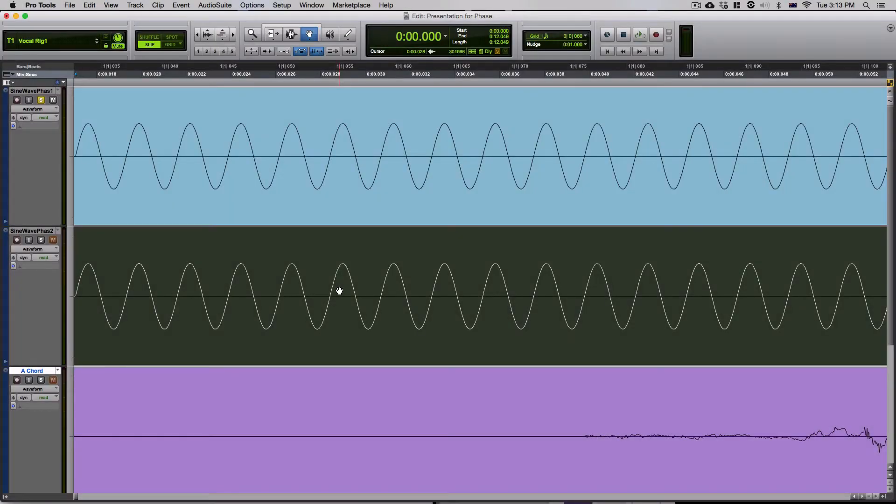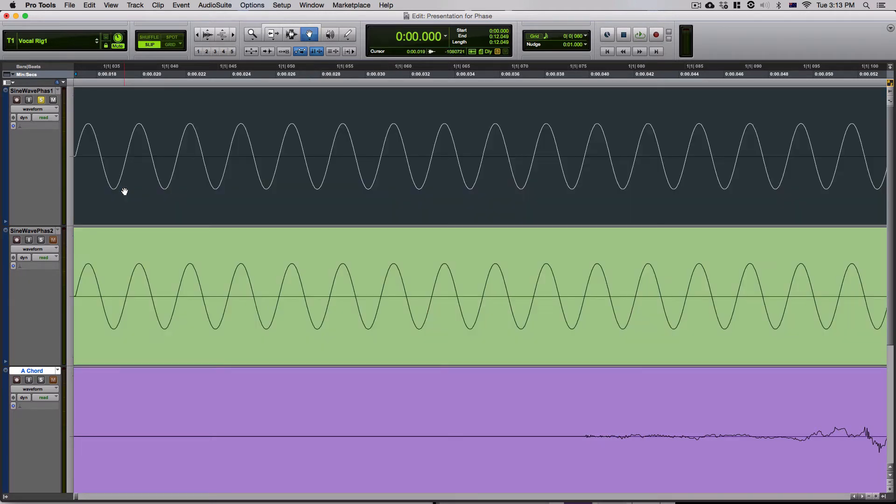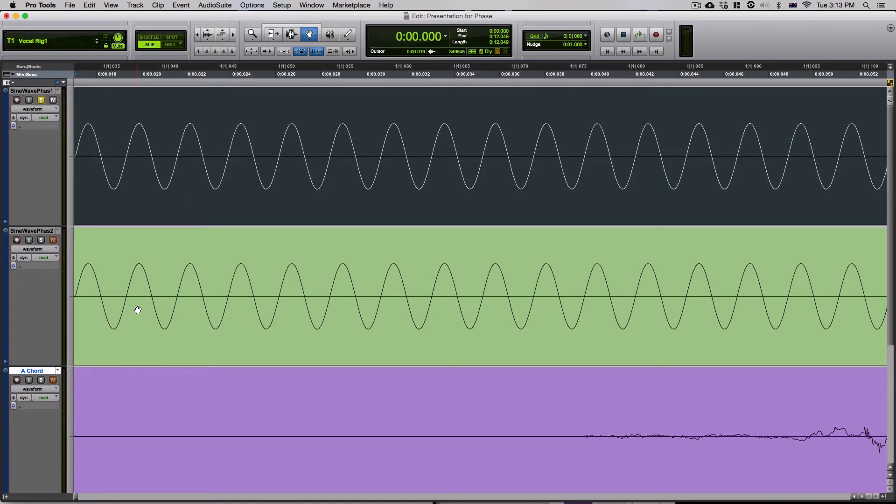Alright, so if we take a look at these top two tracks here, we'll see we have two in-phase sine waves. Now, what I want to show you is how one sine wave that is in-phase with another affects the amplitude of both of them. So what I'm going to start by doing is playing you this first sine wave that I have highlighted right now and I'm going to add the second one in and hopefully you'll hear the amplitude change.